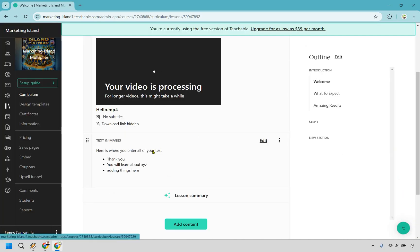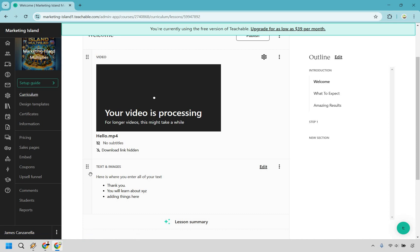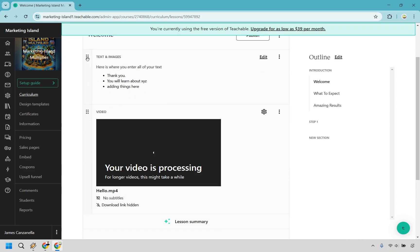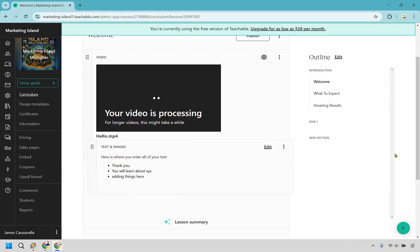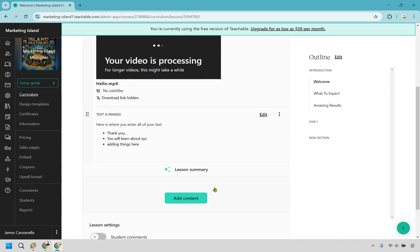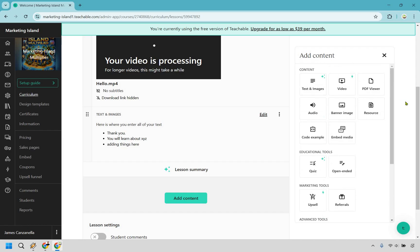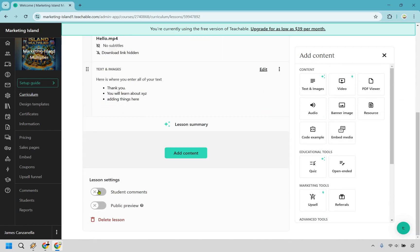Also, something else to keep in mind is that you can drag and drop the sections here. When moving around the lesson, you just click on these six dots right here and drag and drop — I'm going to keep the video up on top. Anything else you want to add, click on Add Content. There's a few other things you can do: PDF viewers, resource, banner images, audio, code examples, embed media, and a few others at the bottom. Simply just clicking on it, adding it, editing it — straightforward.